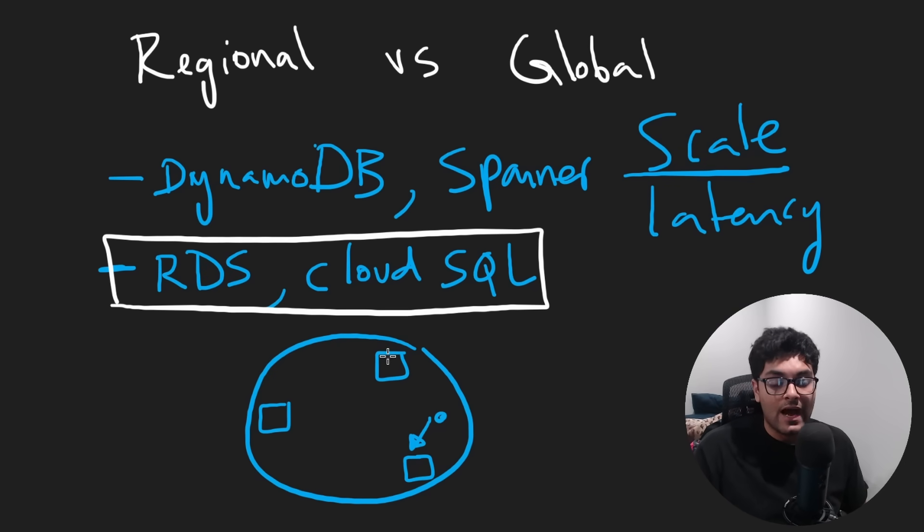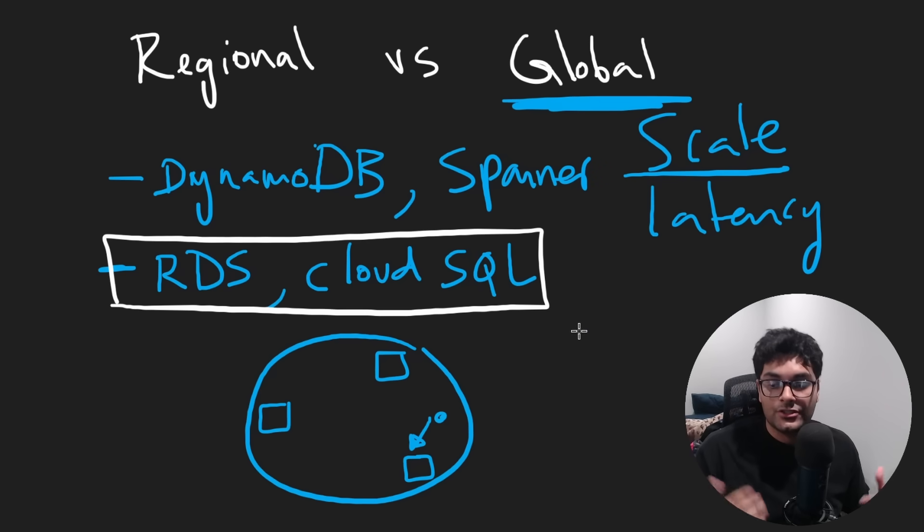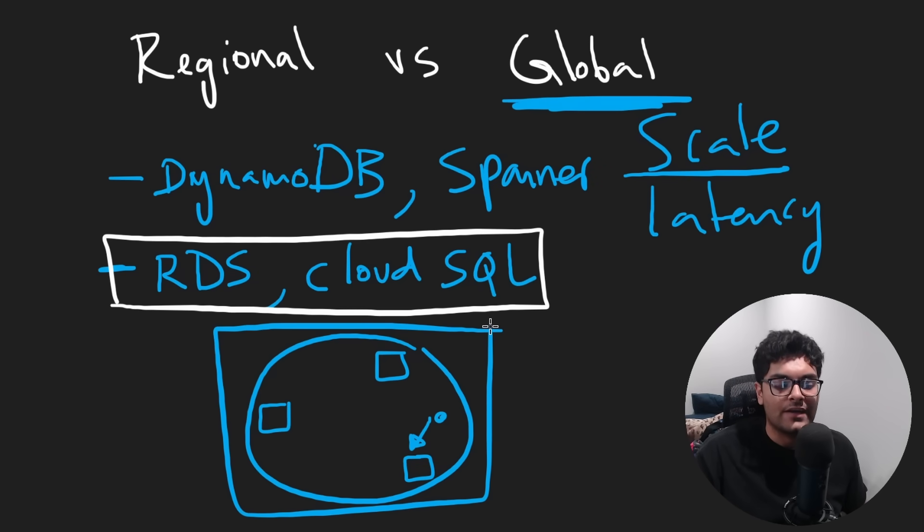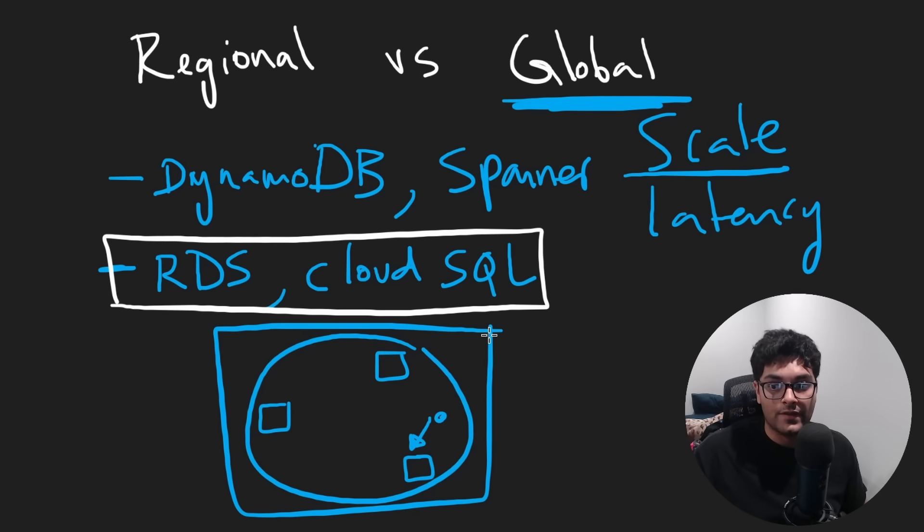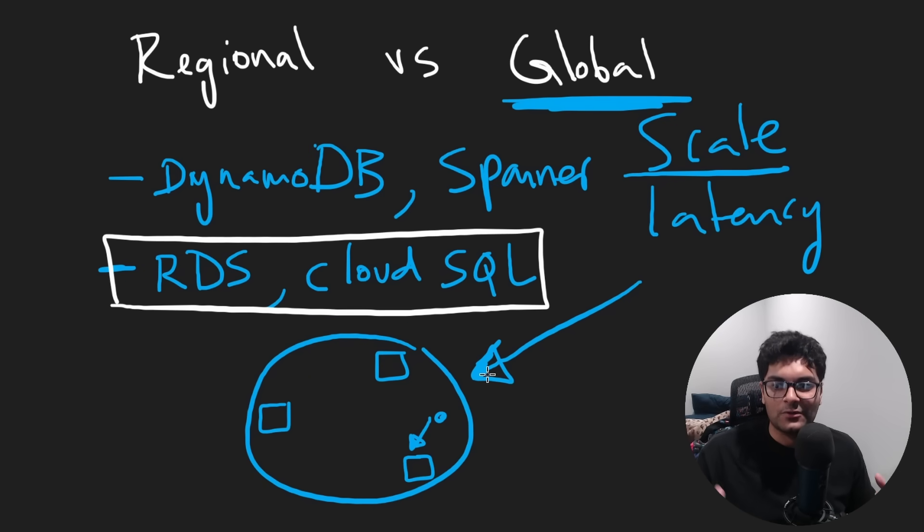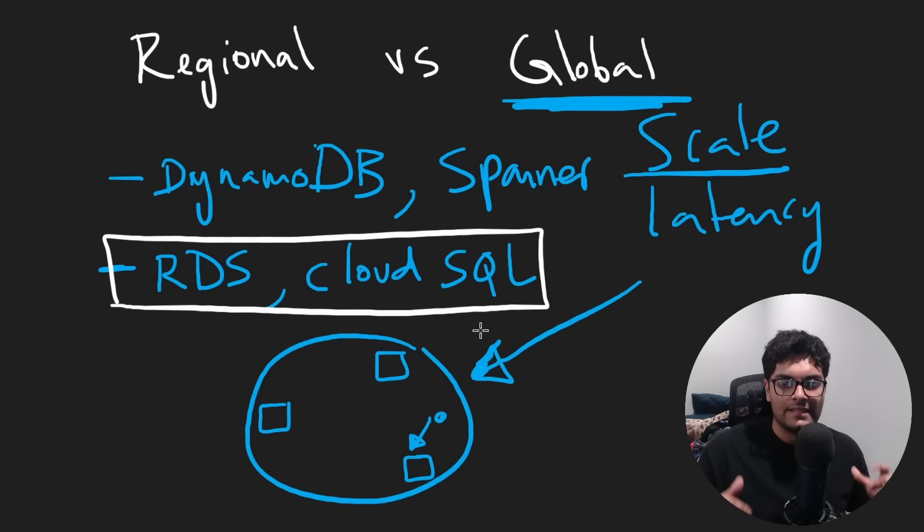And generally you'll find that global services usually cost more and managed cloud services also cost more because the more work that the cloud provider does for you, the more they're going to charge you. Of course, sometimes it's worth it though. Like this is a very hard problem to solve. You probably don't want to implement your own global database by yourself. You probably just want to pay somebody to do it for you.